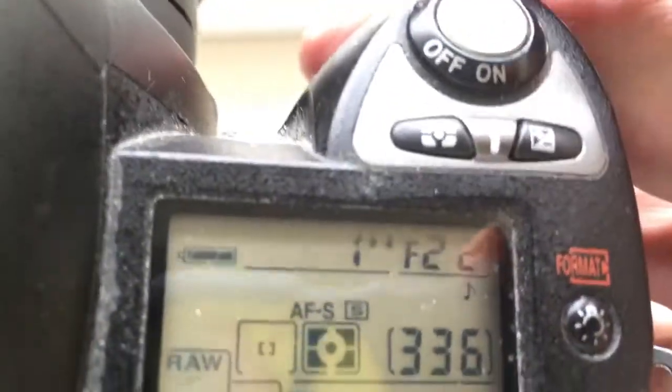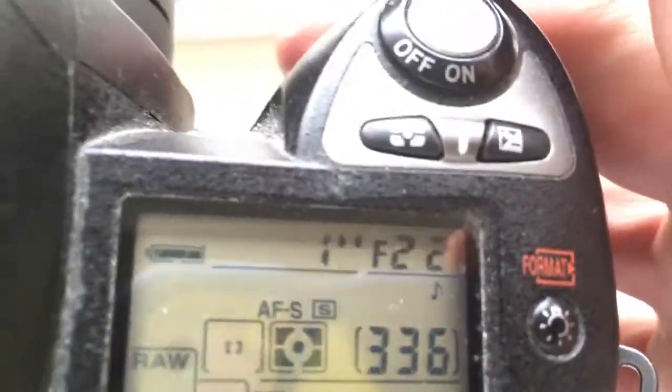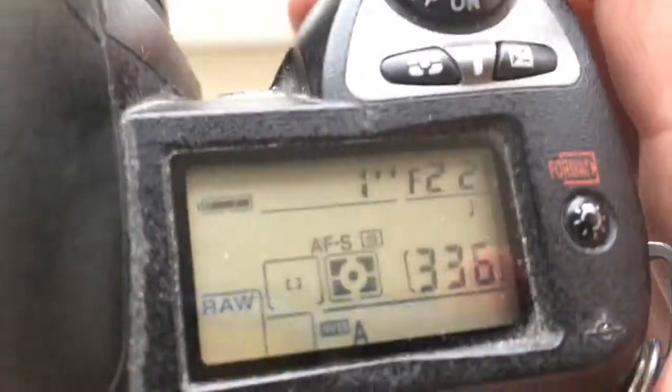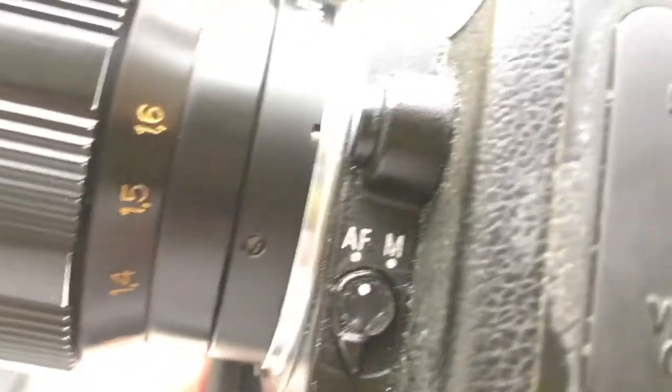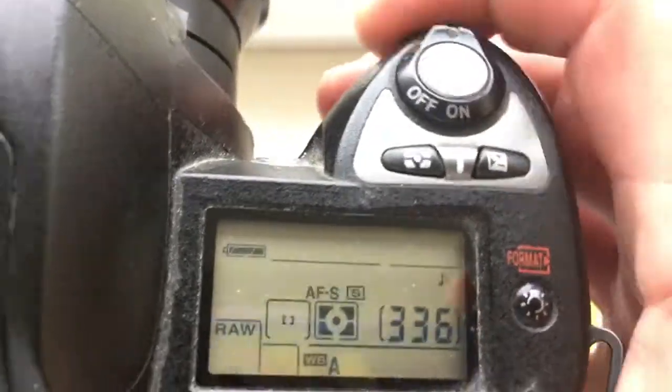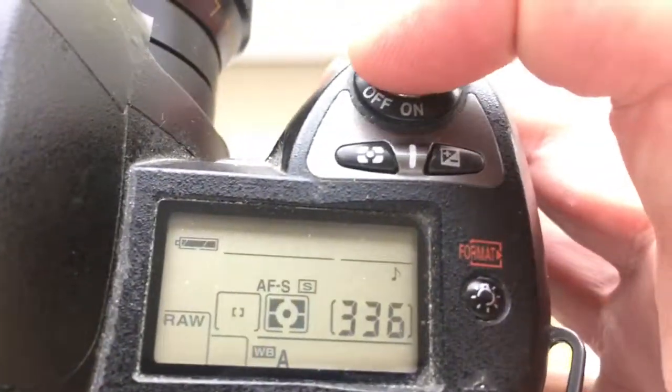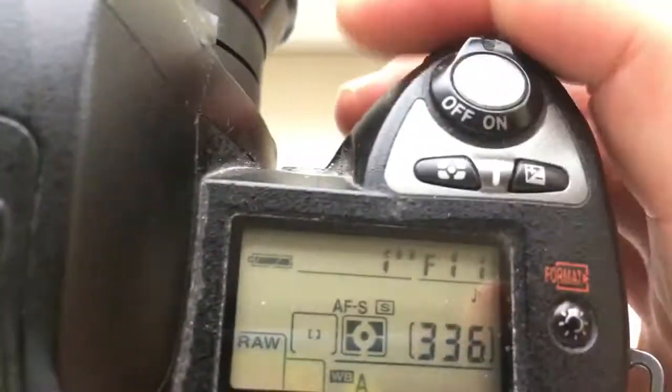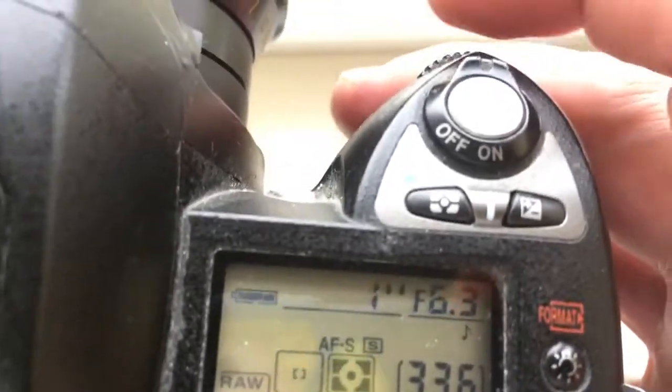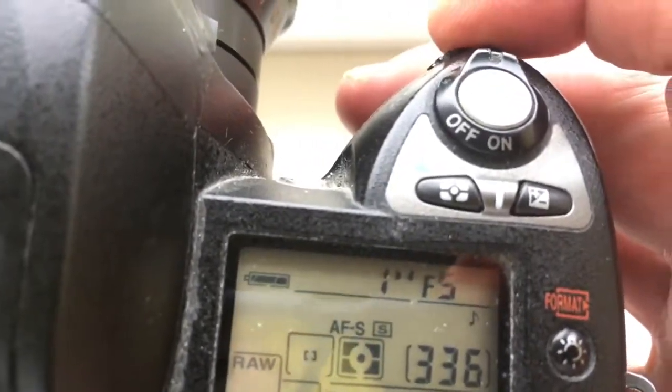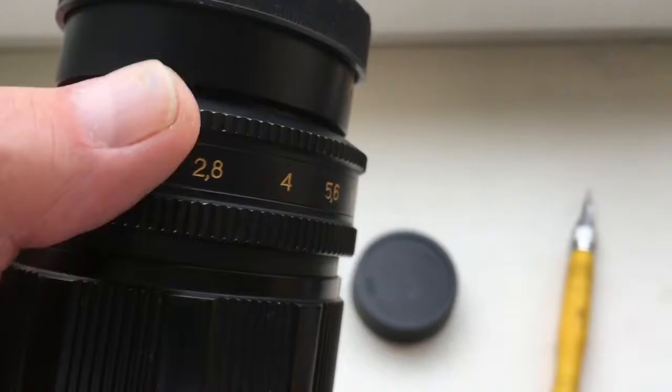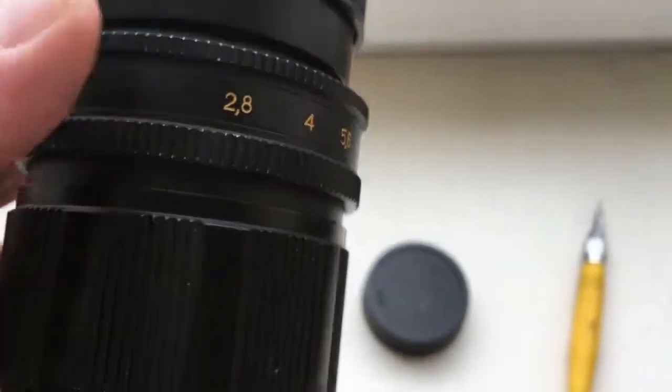When shooting with the chip in IFS mode and A mode, first choose the aperture on the camera, and second, choose the aperture on the lens.